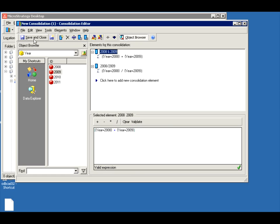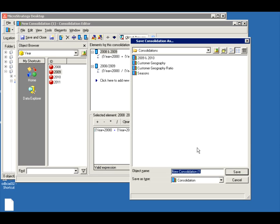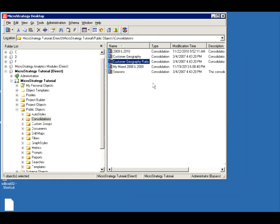Let's save and close this. Let's call it my mixed 2008 and 2009. I called it mixed because I have a division and an addition.